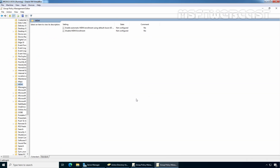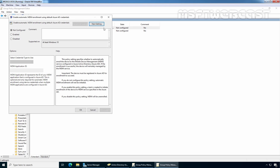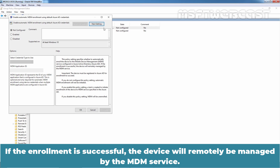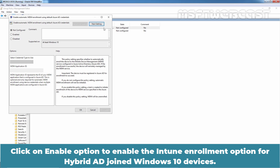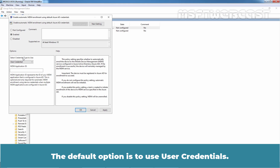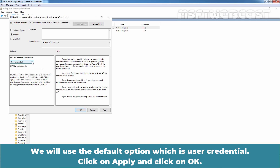Double-click on 'Enable automatic MDM enrollment using default Azure AD credentials' policy. This policy specifies whether to automatically enroll the device to the mobile device management service configured in Azure Active Directory. If enrollment is successful, the device will remotely be managed by the MDM service. Click on Enable to enable the Intune enrollment option for hybrid AD joined Windows 10 devices. The 'Select credential type to use' option is important — the default is user credentials, but you also have the option of device credentials. We will use the default, user credentials. Click Apply and OK.